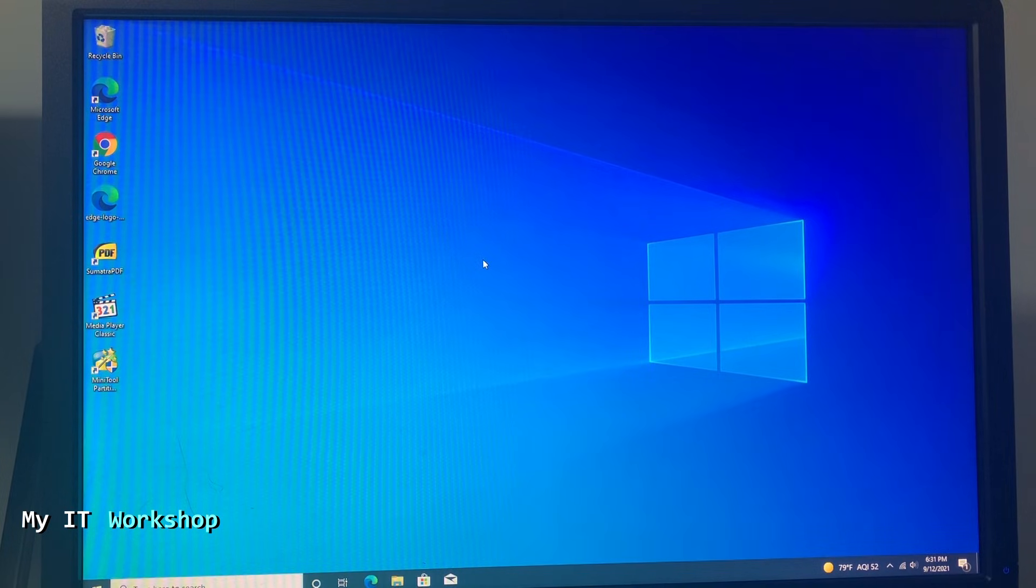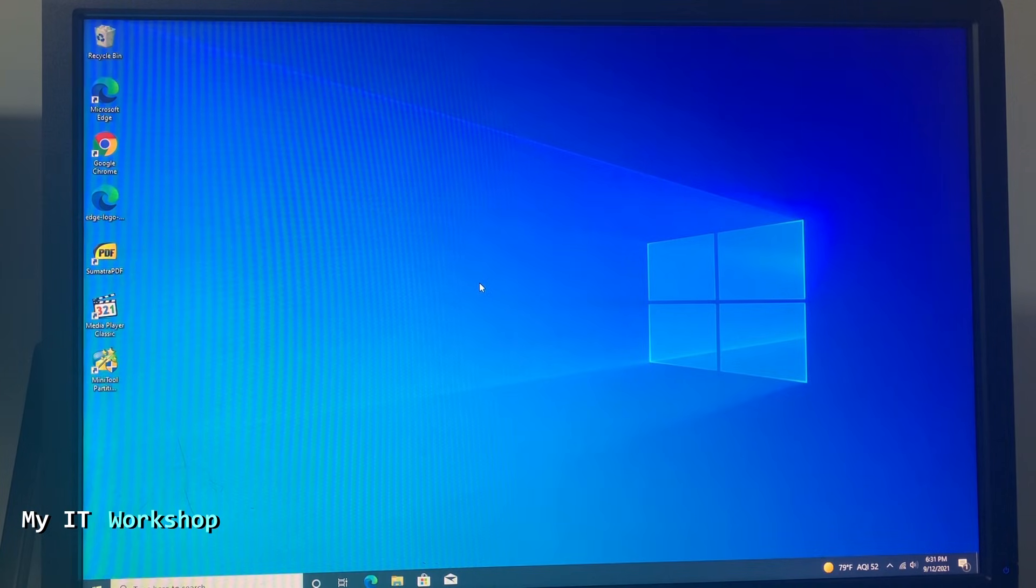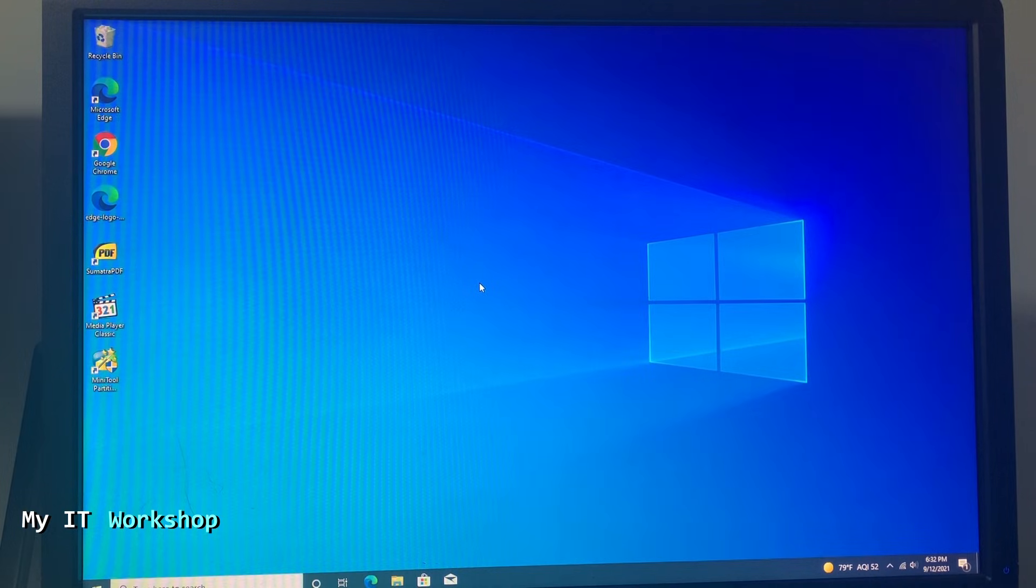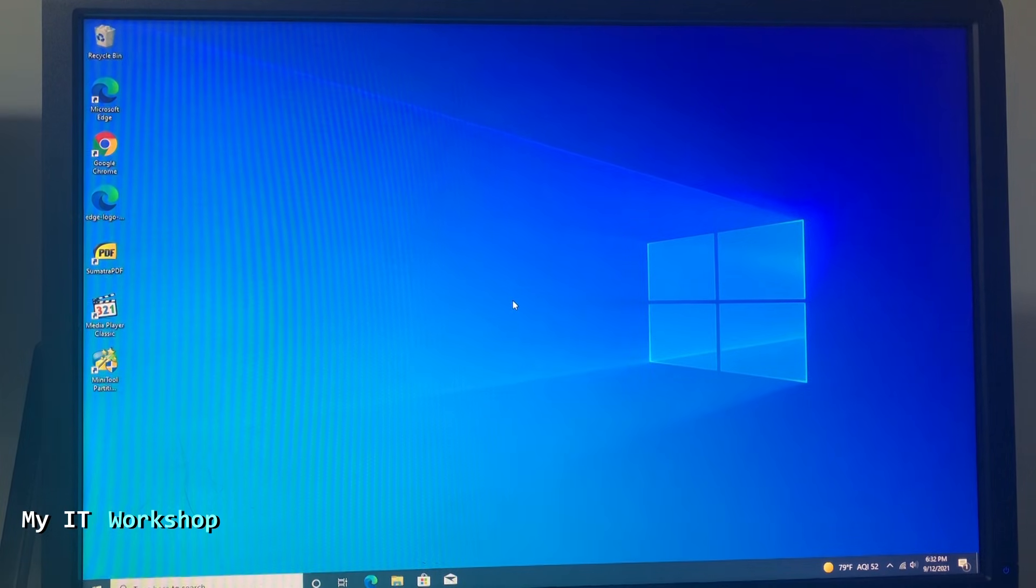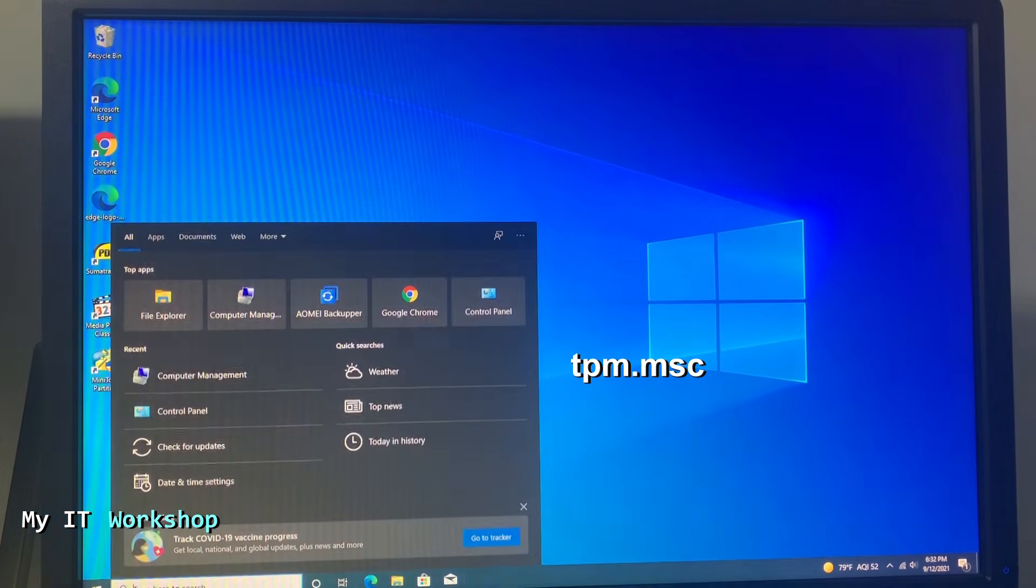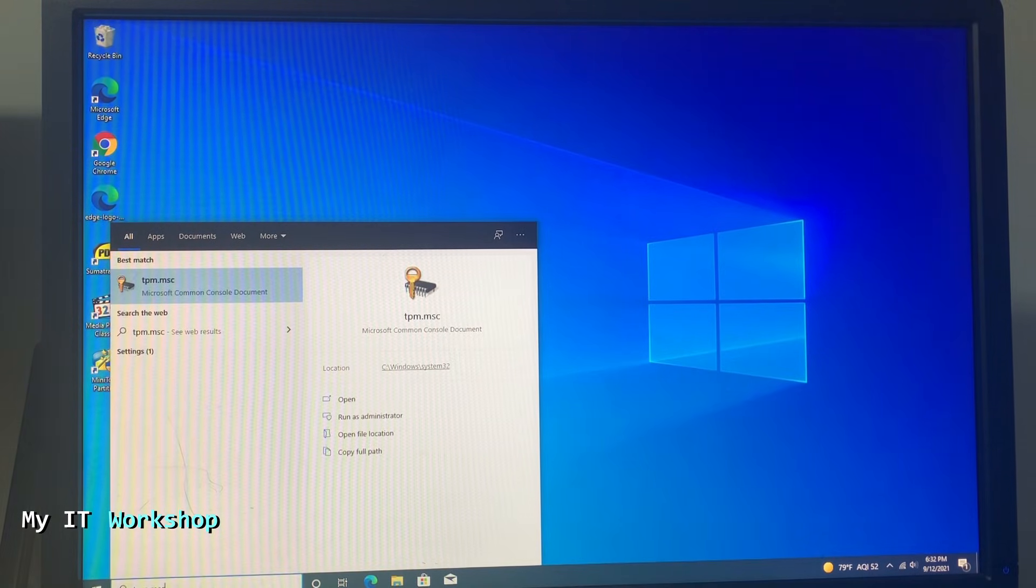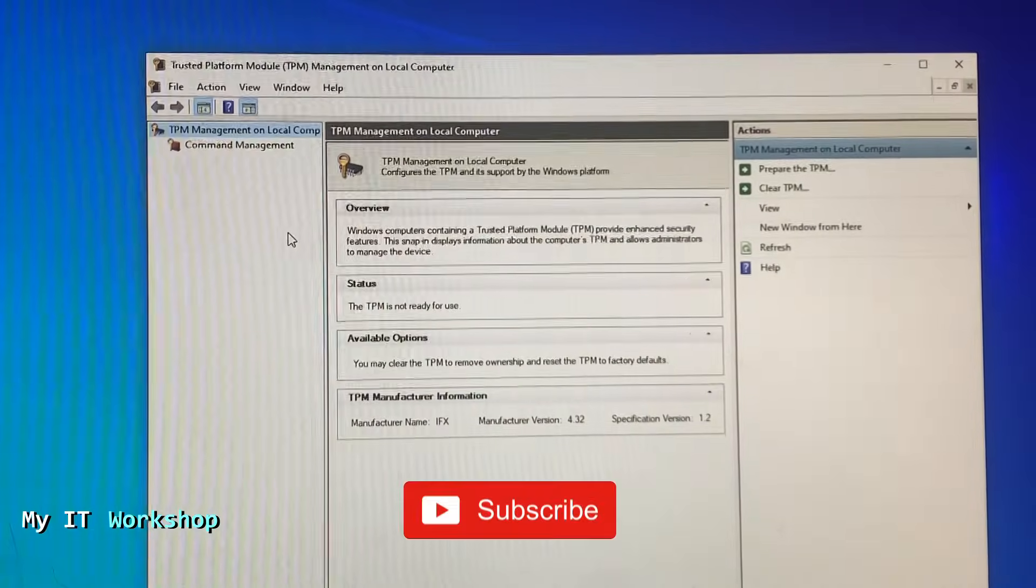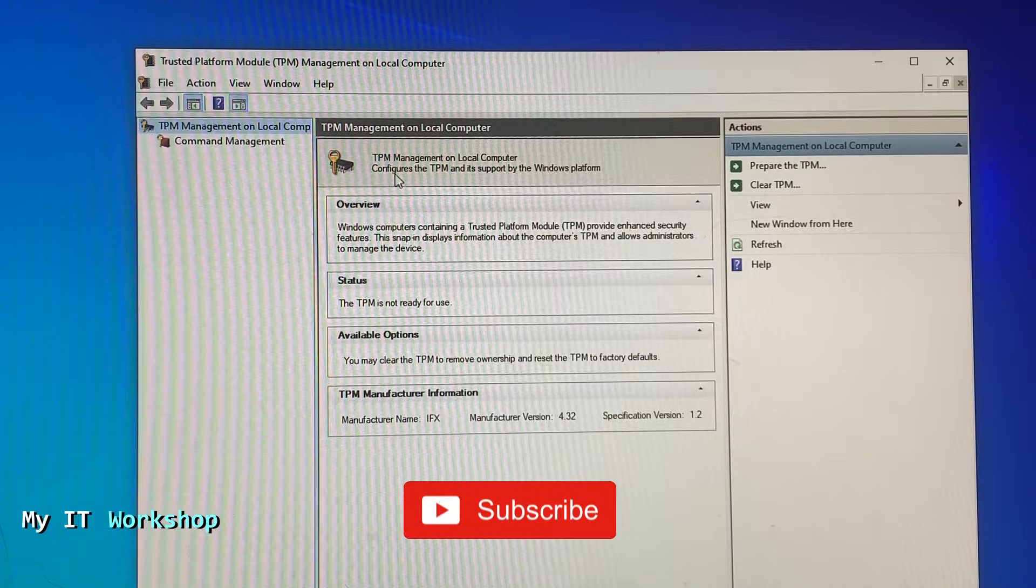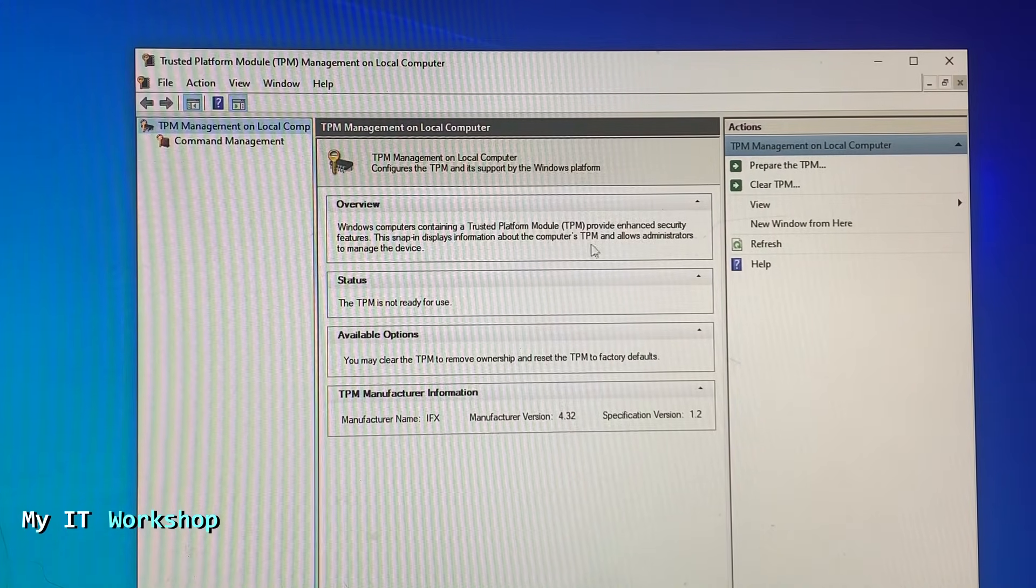As you can see, this is Windows 10 on my desktop computer. The model I'm using is an HP ProDesk 600 G1. The first thing you have to do—maybe you already have it enabled so you don't have to do anything else—is to check if TPM is there. In Windows 8, 10, or 11, you're going to type tpm.msc. You see the icon and click on it, and then you're going to see this menu.